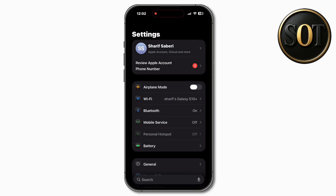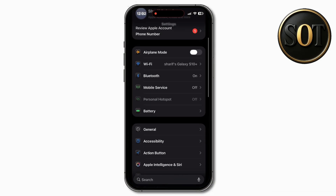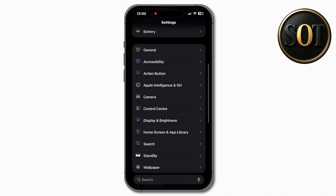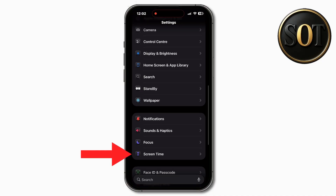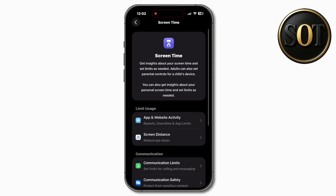First, go to your iPhone Settings, scroll all the way down, and tap on Screen Time. Scroll down, tap on Content and Privacy Restrictions.